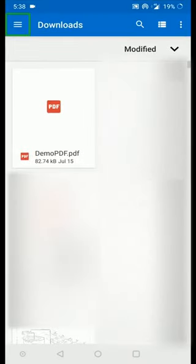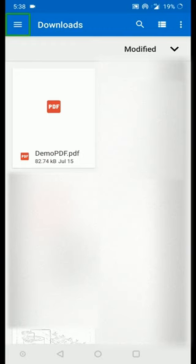Once I activated the Upload PDF button, it opened the Downloads folder. Here there are multiple PDFs listed. You can select the PDF that you want and it will be uploaded.